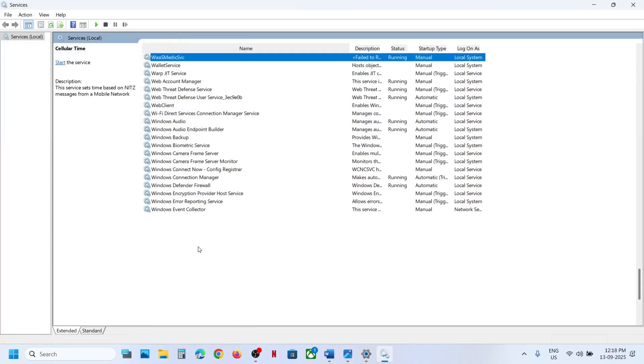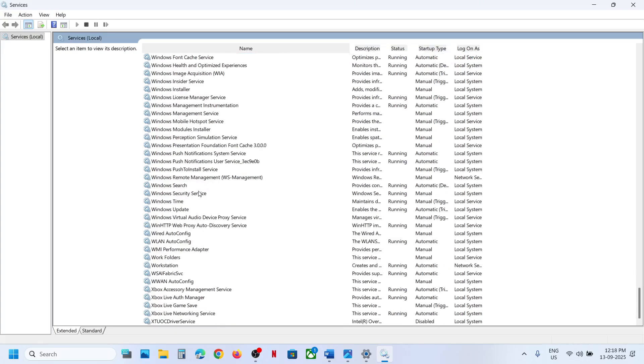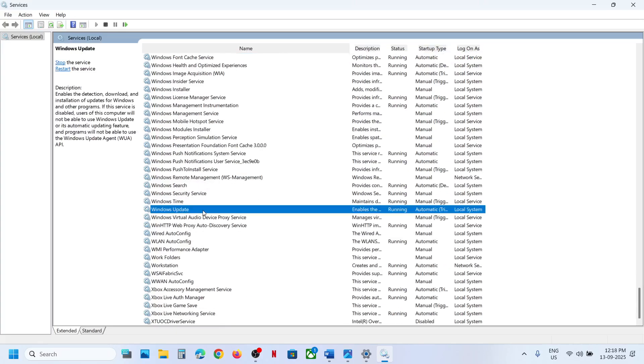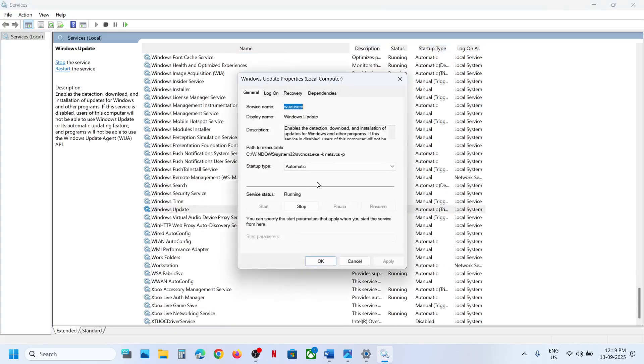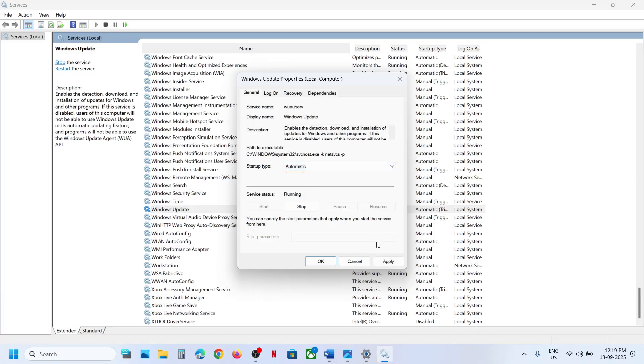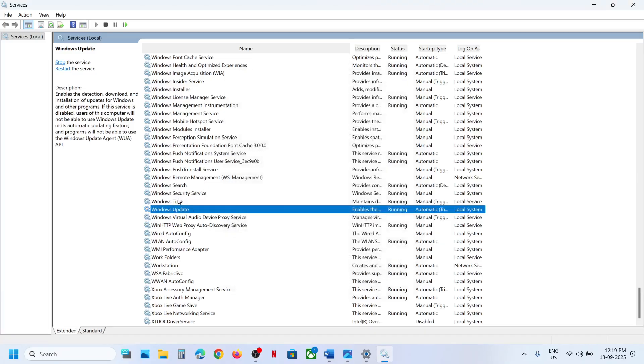Now scroll down and find 'Windows Update' in the list. Double-click on Windows Update, set it to Automatic, click Apply, click Start if highlighted, then click OK. Right-click it again and click Restart.